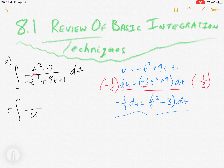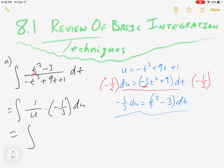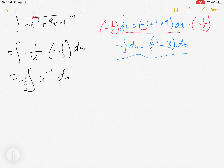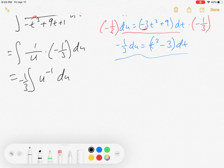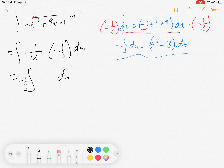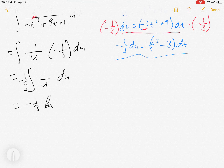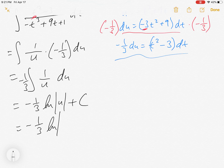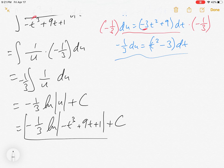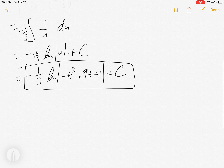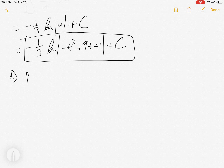Now when we plug back in, we have the integral of u in the denominator with negative one-third du — in other words, negative one-third times the integral of u to the negative one du. This is 1/u, and we remember that this is the natural log of the absolute value of u, which ends up being the natural log of |-t³ + 9t + 1|. So there is our basic u-substitution.